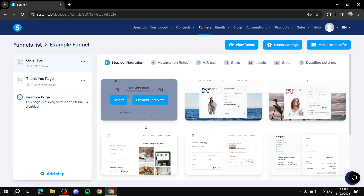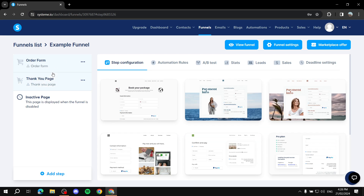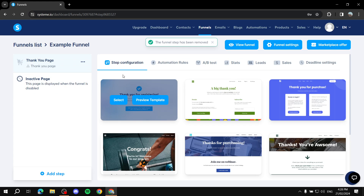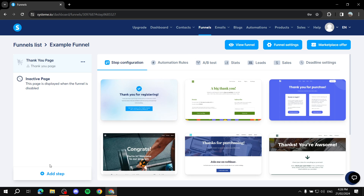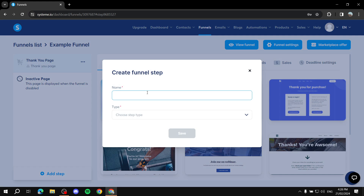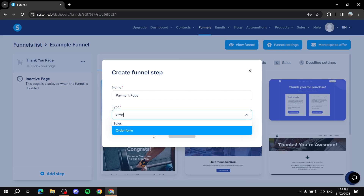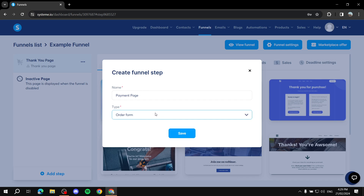In here you should find an order form step. If you don't, click on 'Add Step'. Name it 'Payment Page' and set the type to 'Order Form'. If you type 'order form' you should find it right there — it's very simple.